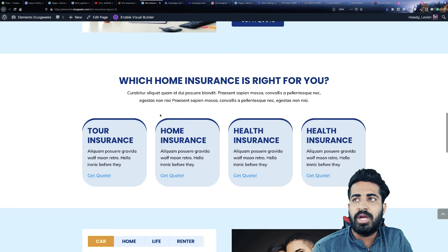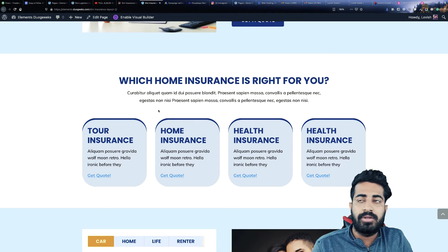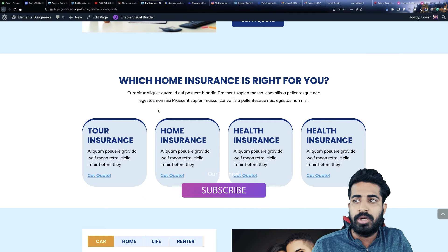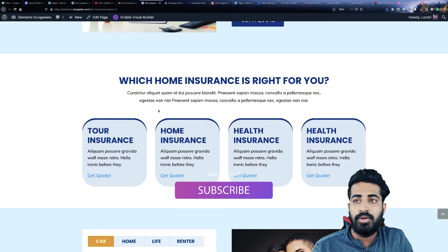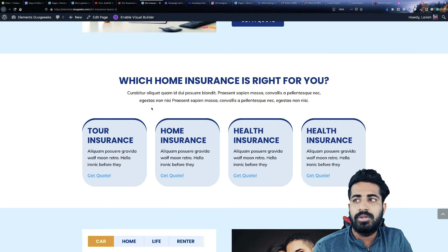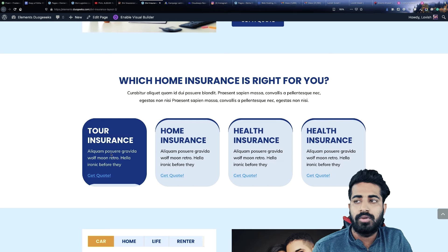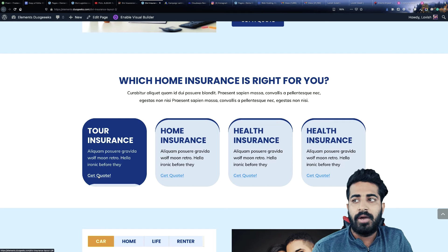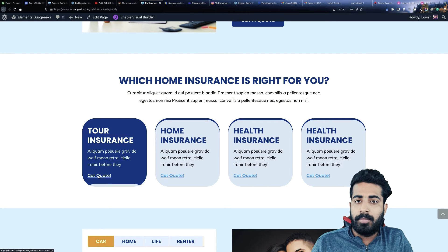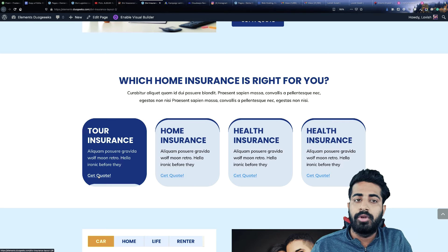The next section we are having is another section of the insurance — this is more about information. So you can write some more information over here, and then you can have this button, which can be linked to a particular page or a particular contact form or something like that.